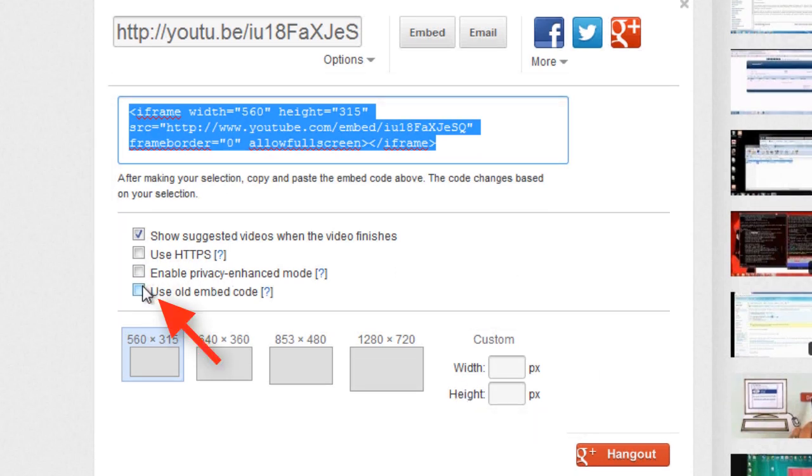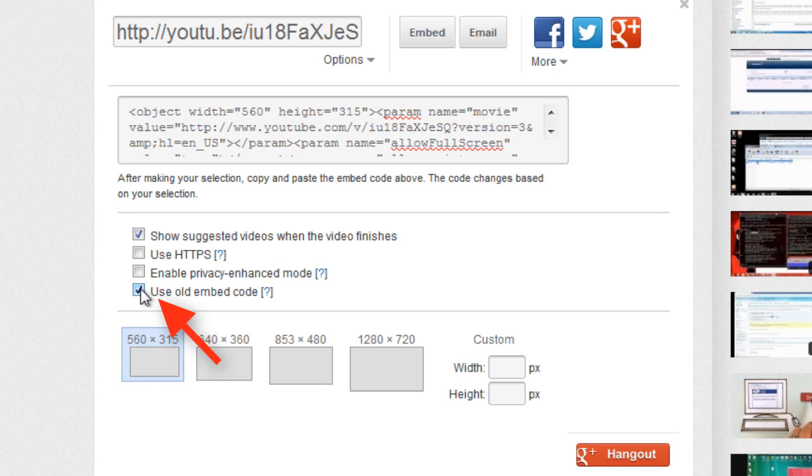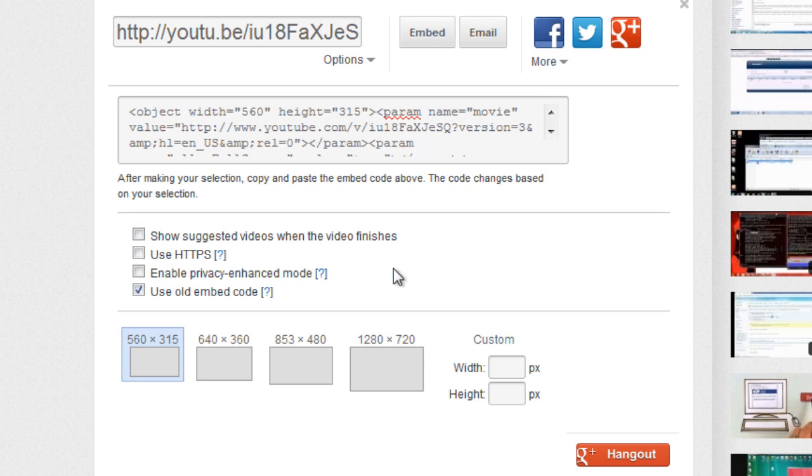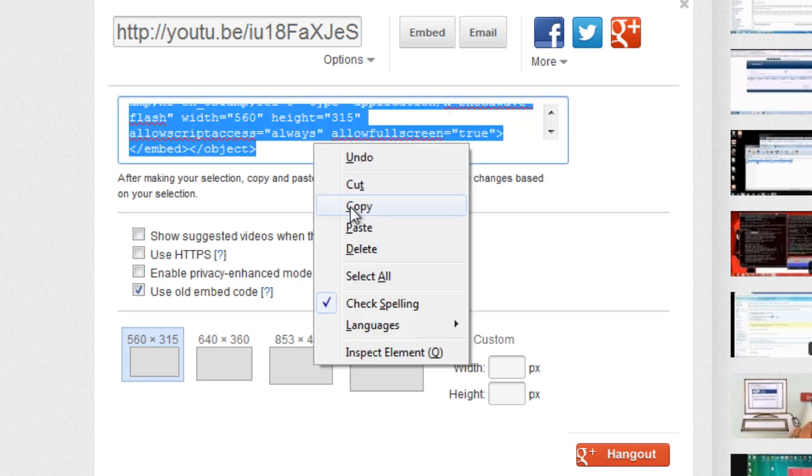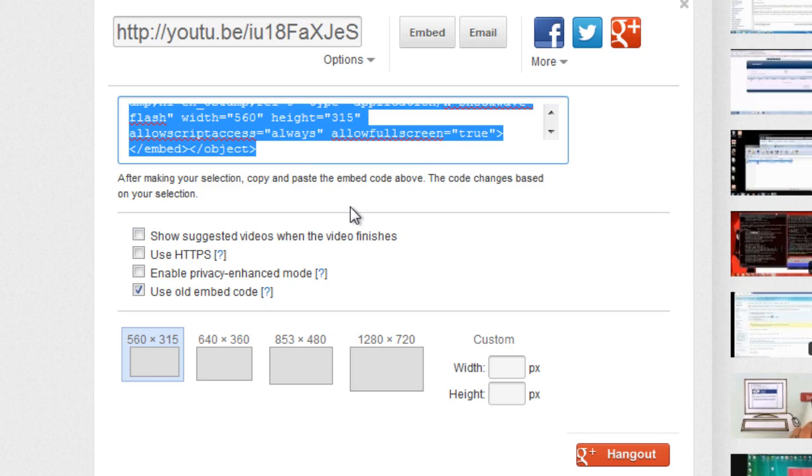You must check the box Use Old Embed Code for this feature to work. Feel free to choose among the other options as you like. After you've set your preferences, click in the code box and copy all of the code there.